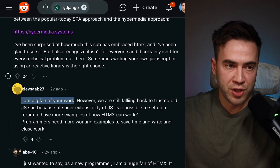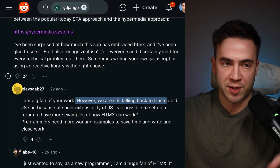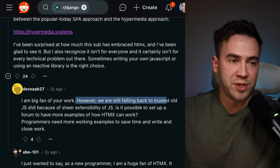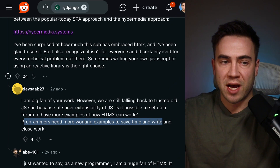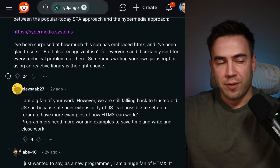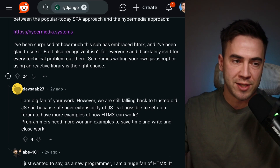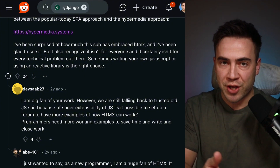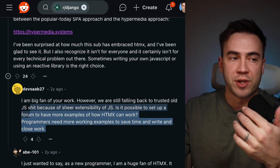This is a reply to Carson's comment. The person says they're a big fan but they're still falling back to plain JS because of the sheer extensibility of JS, and asks whether it's possible to have a forum with more examples of how HTMX works. This was posted about two years ago. At this point, Carson has a great examples section on the HTMX documentation, and we are seeing more and more working examples as it's been adopted. The more adoption we see of HTMX, the more working examples we'll have, and hopefully the job market catches up.